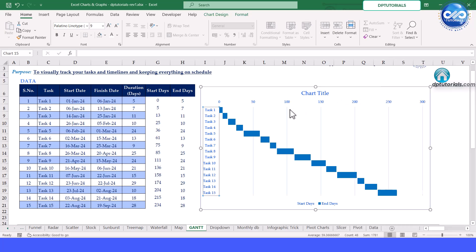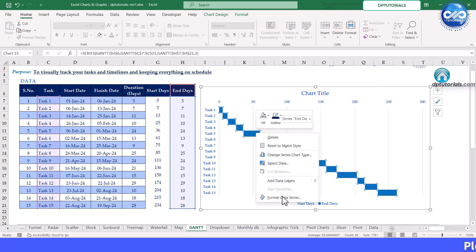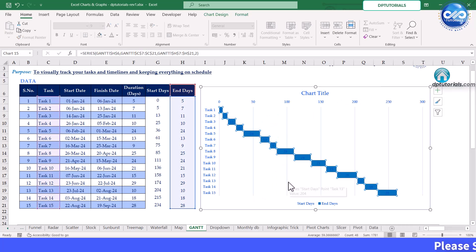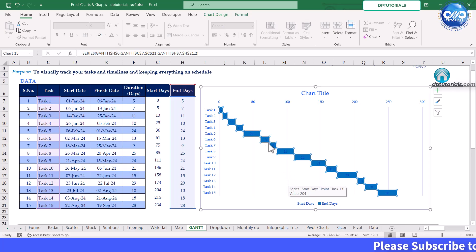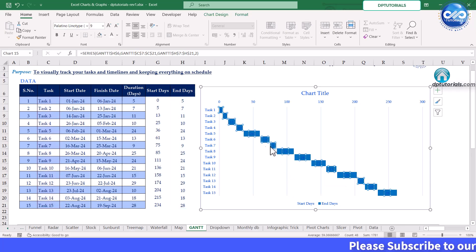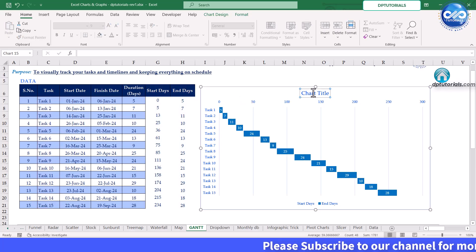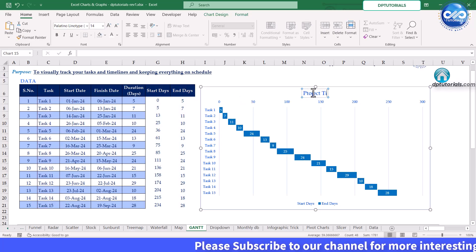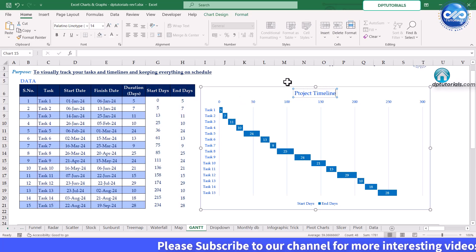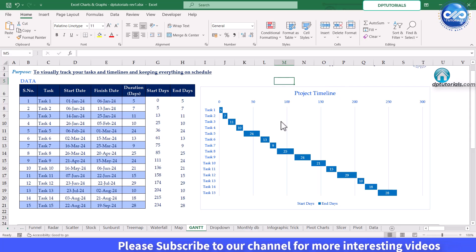To make your Gantt chart more visually appealing, add task labels for clarity. Apply color coding to differentiate tasks or project phases. Add a title to your chart such as project timeline and adjust grid lines for a cleaner look.